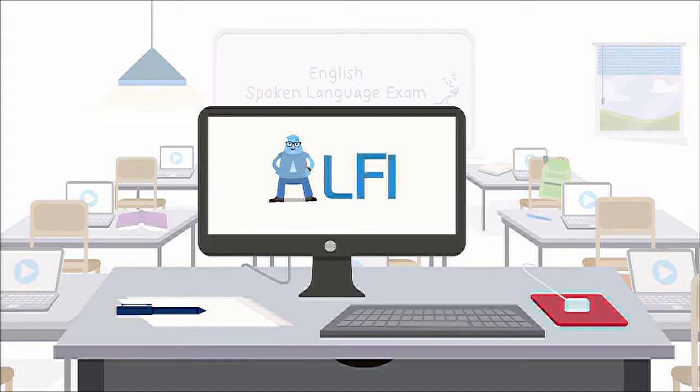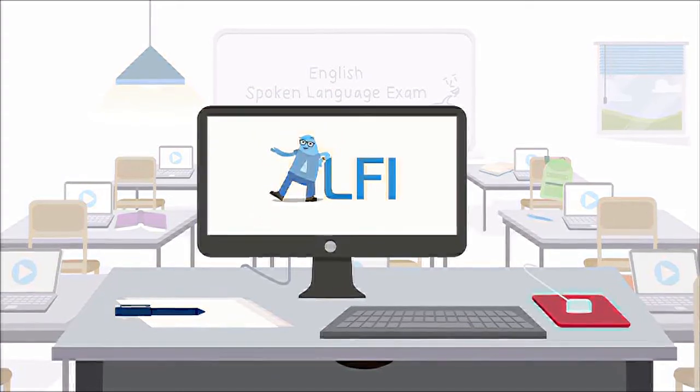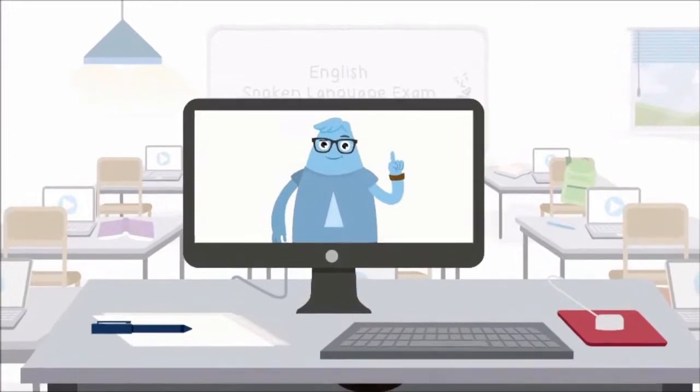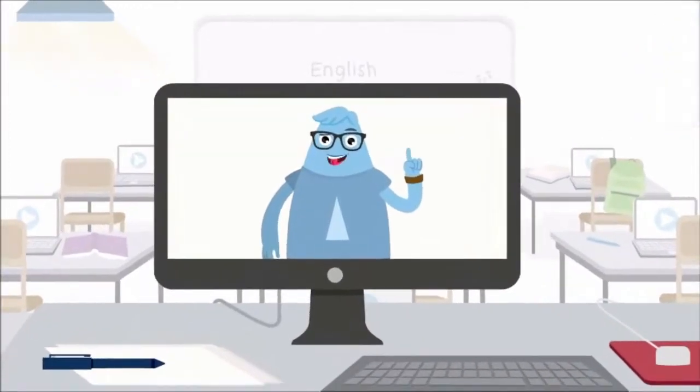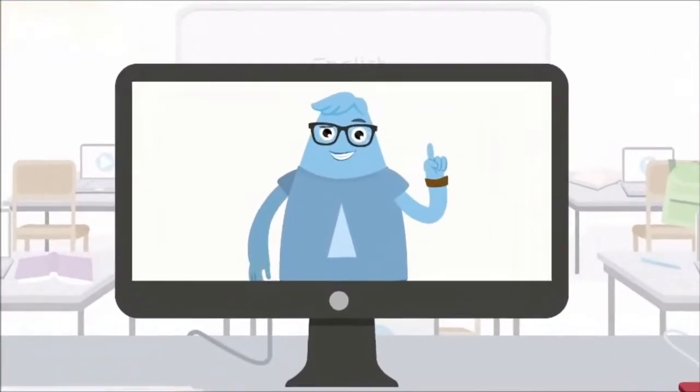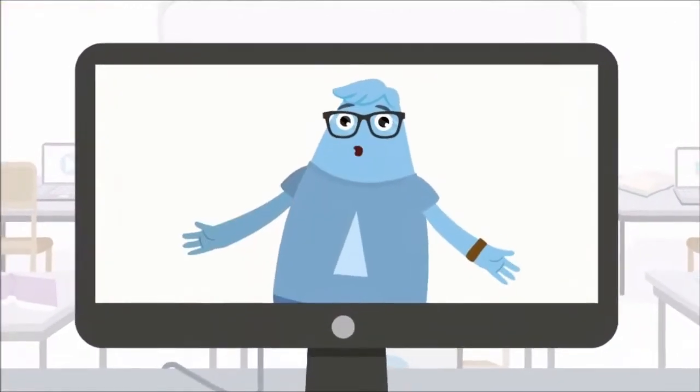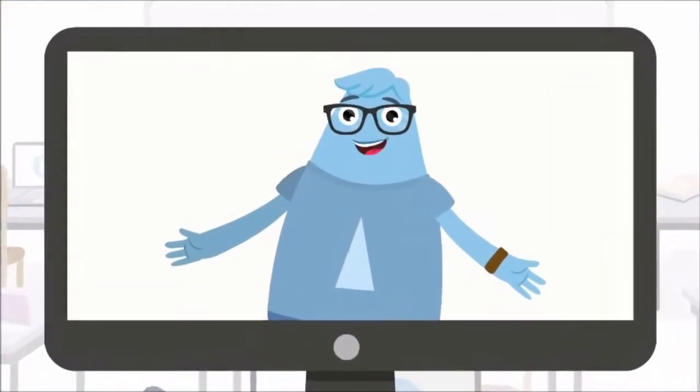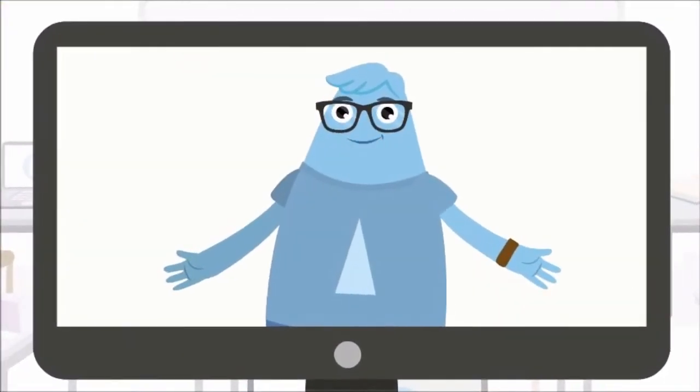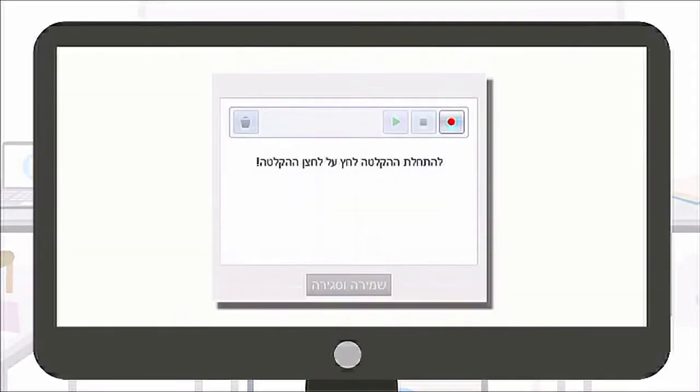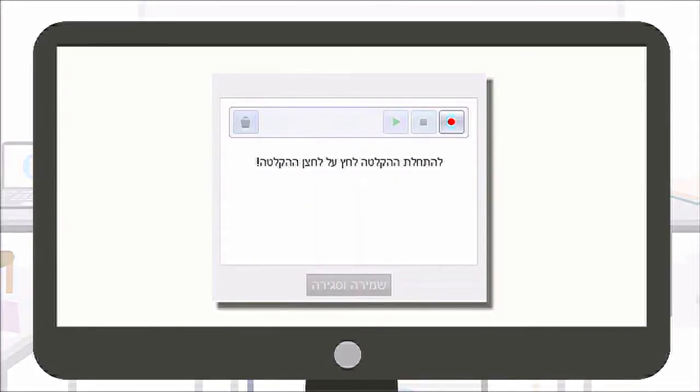Hi, I'm Alfie. Welcome to the oral Bagrut exam. Before we begin, I want to tell you what to expect and what you will have to do for this test. To record yourself for each section throughout the exam,